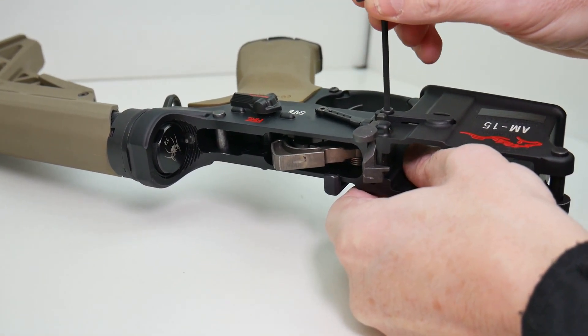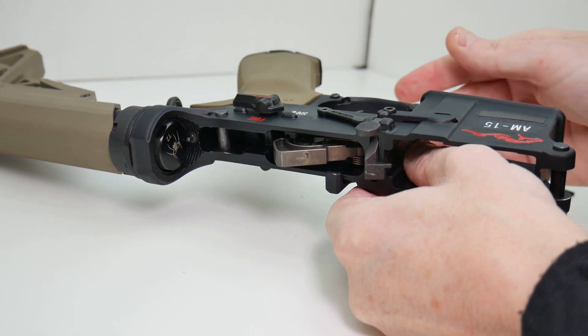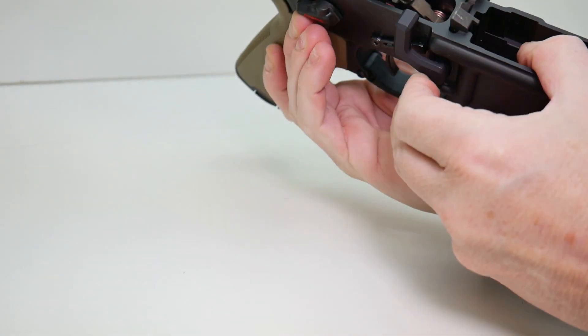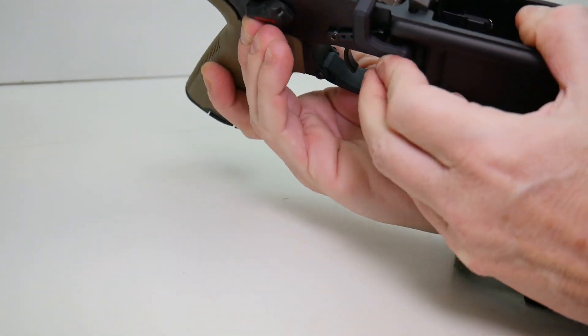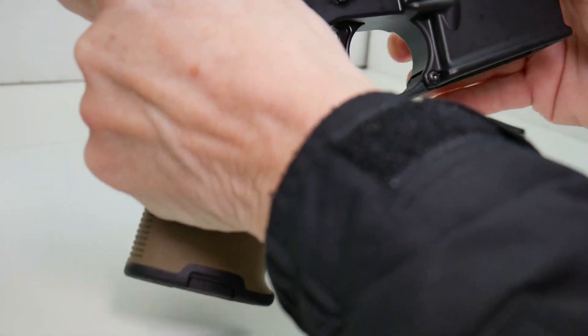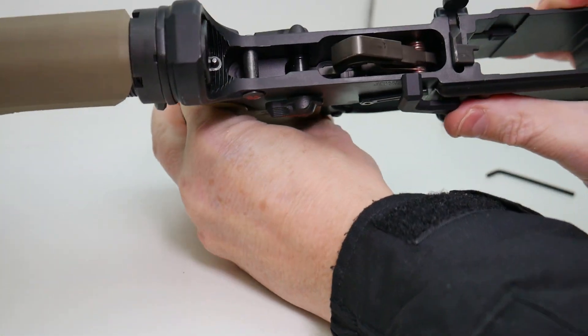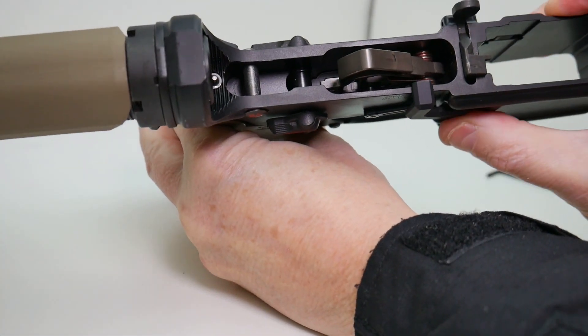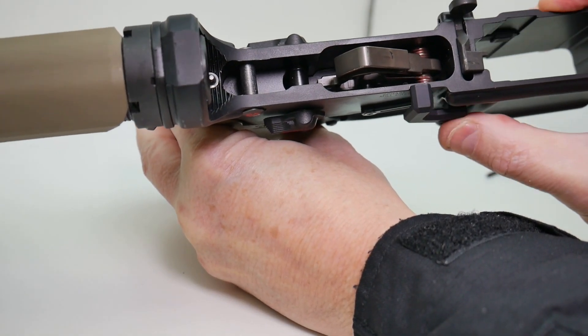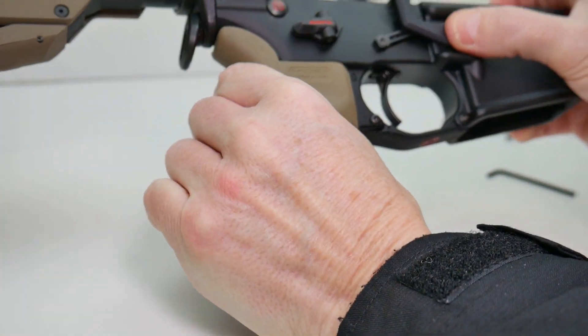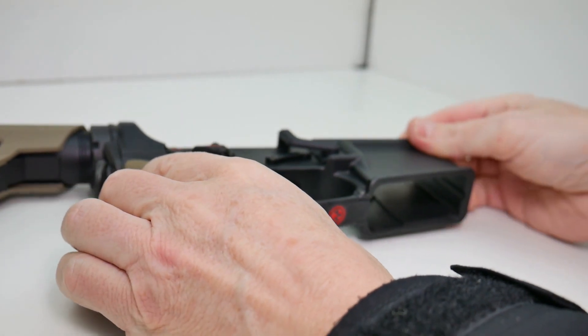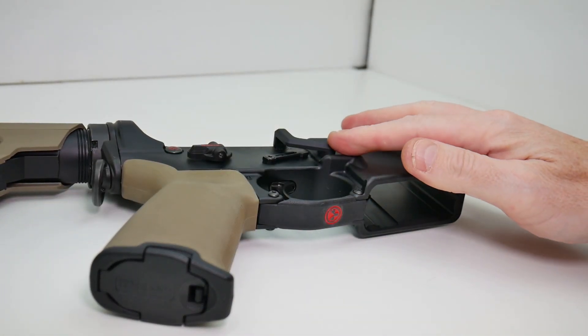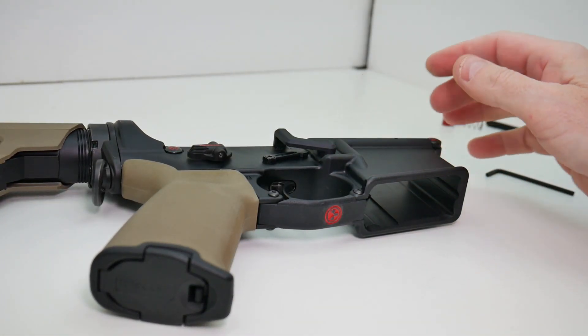I'm just going to tighten that down. You don't need to put a lot of torque on that. And make sure you test the functionality. You can see that this is working as it's supposed to. So let's test the magazine in it and make sure that the magazine locks into place and drops out.